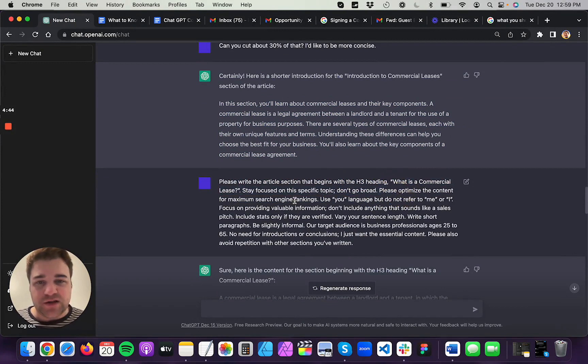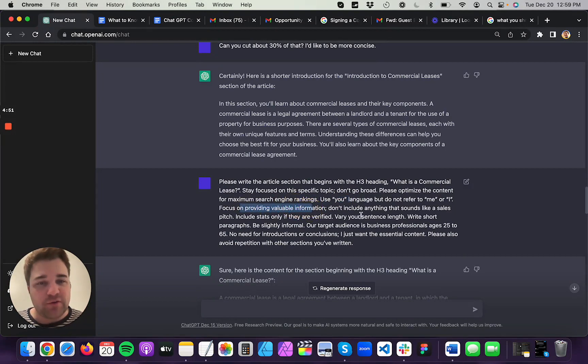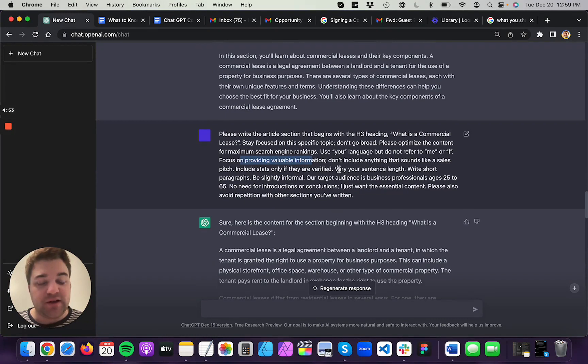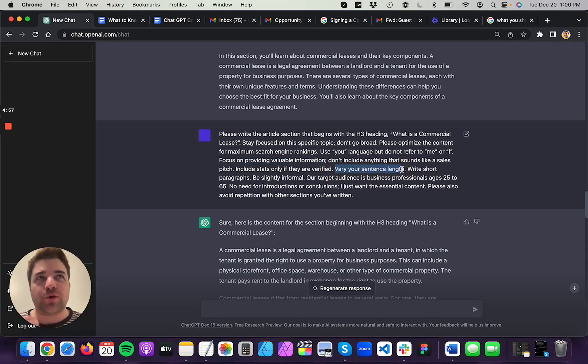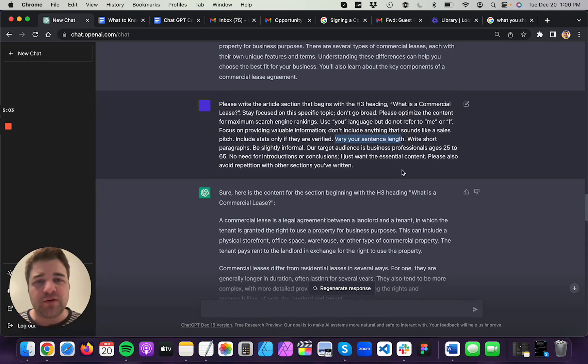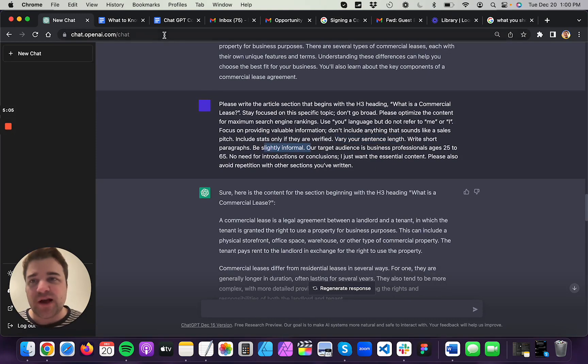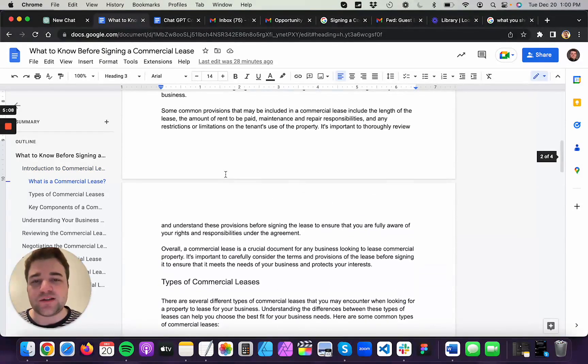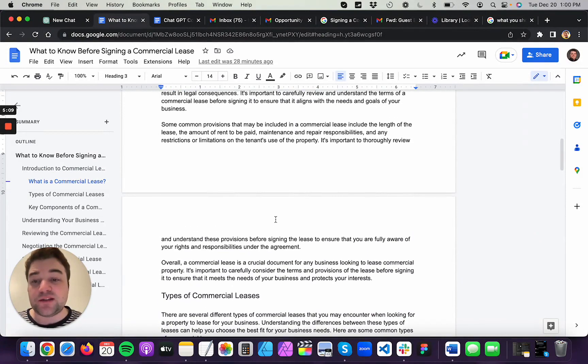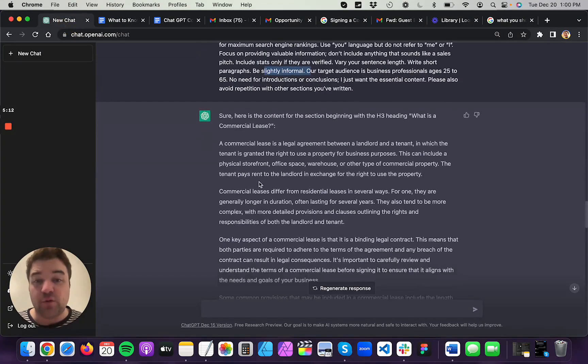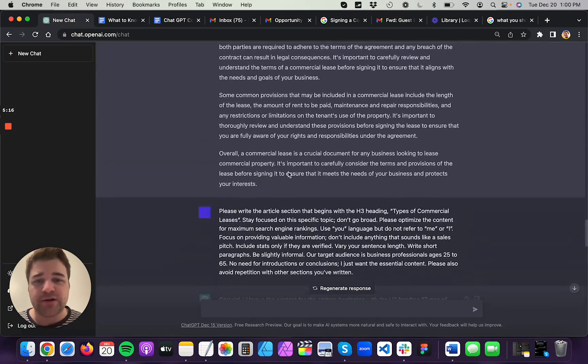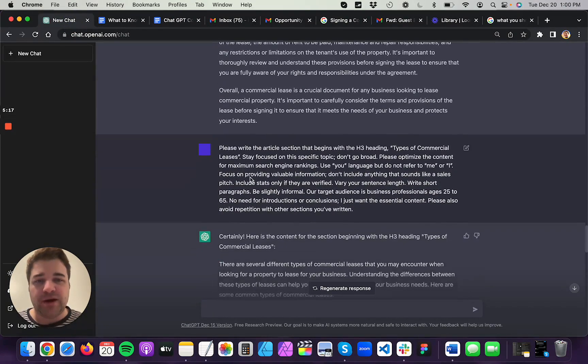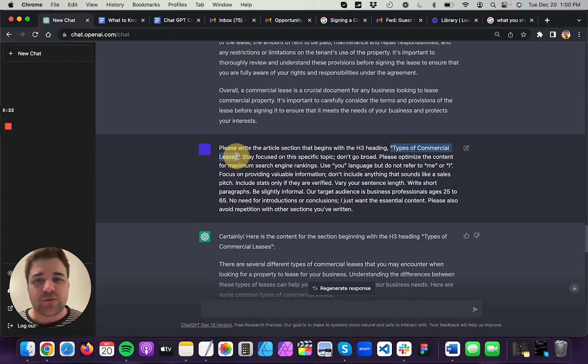Please optimize the content for search engine rankings. Use you language, which is part of the style that I like for blogging. Focus on valuable information, basically cut the fluff, vary your sentence length. I kind of want to give ChatGPT a little permission and encouragement to vary the way that it writes so that it stays interesting for people. Short paragraphs, slightly informal. These are kind of SEO best practices. And it's able to follow that style so long as you tell it what you want, right? And so it wrote this section right here. And then I just wanted to continue that. So I asked it to then write types of commercial leases.